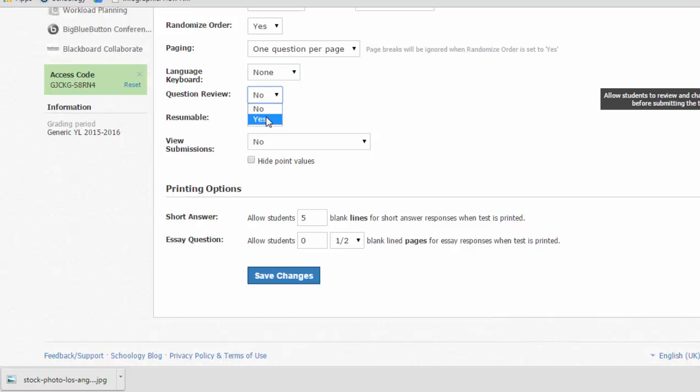Question review allows students to go backwards and forwards in a test. It essentially lets them skip questions. If you don't want them to go forwards and backwards, you leave it on no. If you want them to be able to go forward and back, choose yes. Resumable would let them start the test, exit, come back, and do it again, or continue where they left off. And you might want to do this for a two-day final, but if you do not want students coming into your test and then leaving the test to go look up answers, then you're leaving is no. So most of the time, minor is set to no.